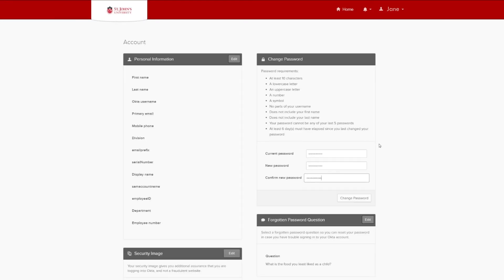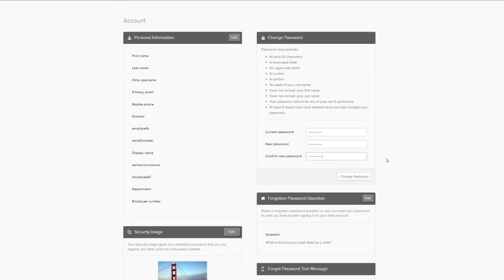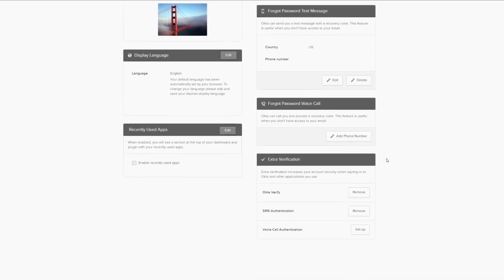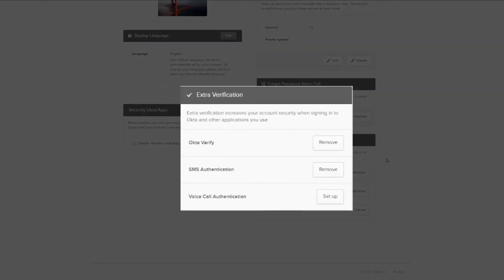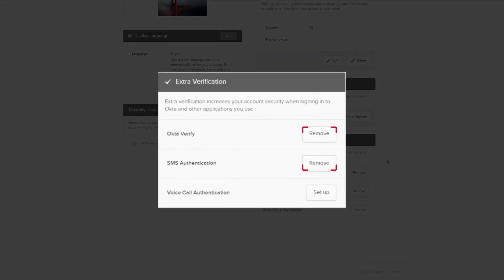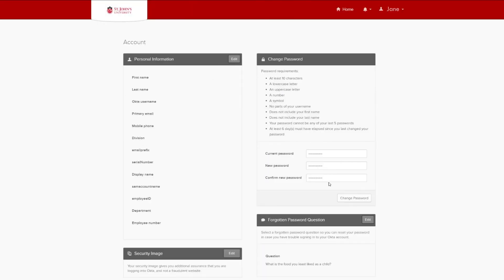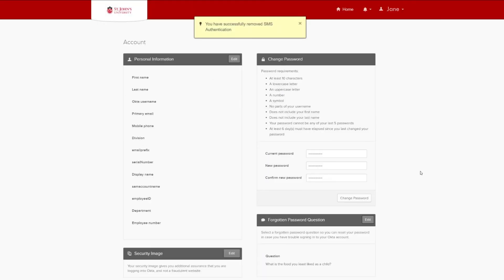Like you may have done previously, click the send push button in the browser and confirm on your mobile phone. Once verified, the page will refresh, allowing you to make changes to your profile. Scroll down and locate the extra verification area. Select the remove button on the security option you'd like to update. You'll be prompted to confirm your removal. Click yes.